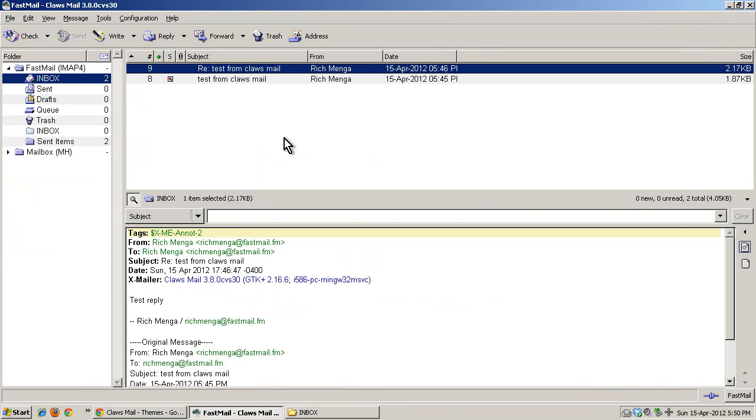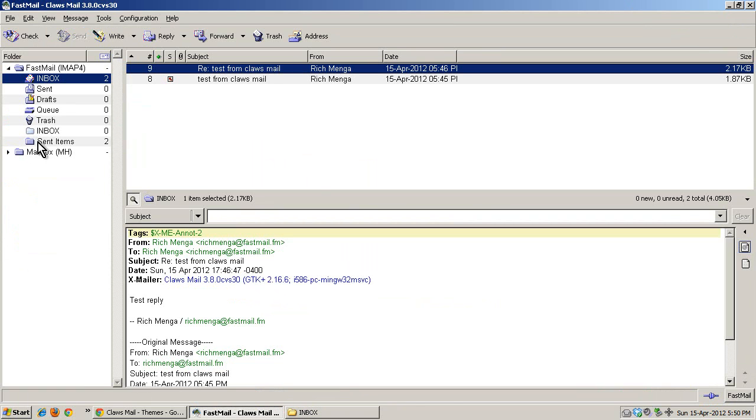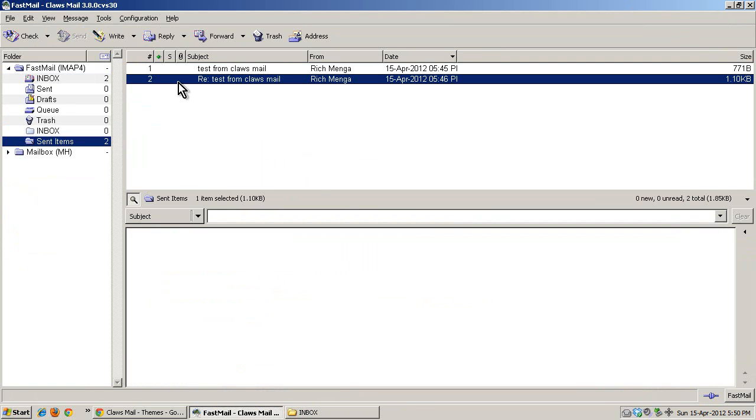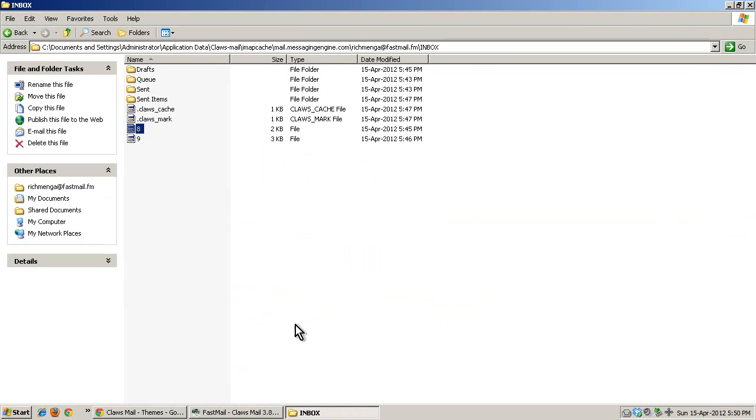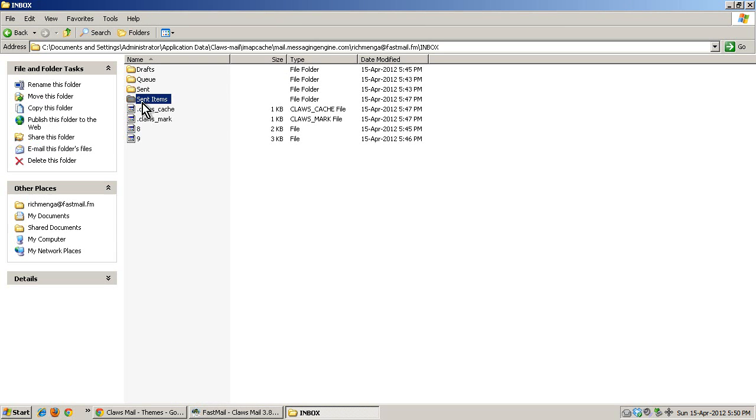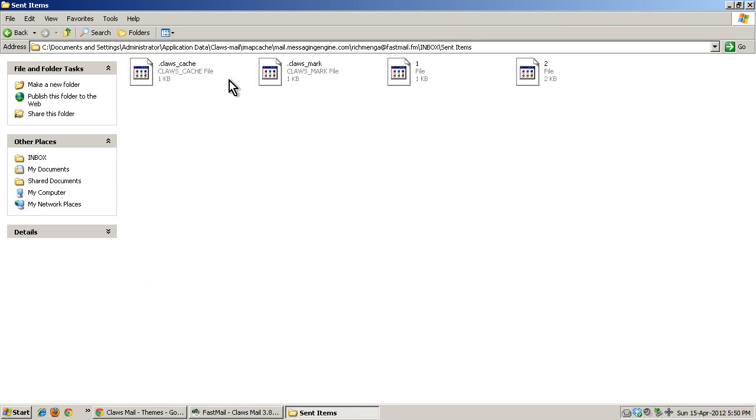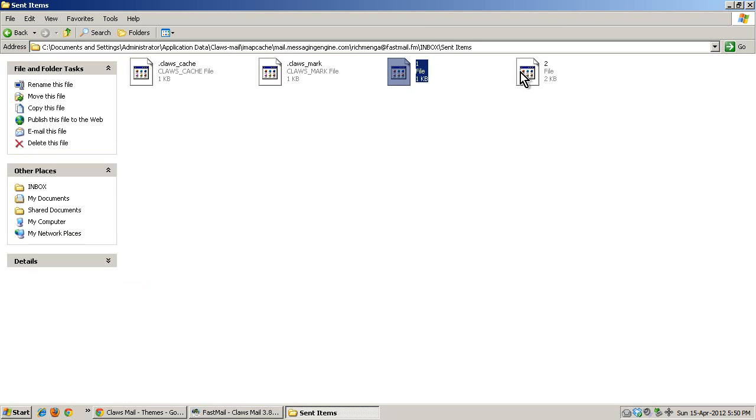It actually names the email file after the message index number on the mail server. If I go to sent items, I got 1 and 2 in here, so if I go into sent items I should see 1 and 2, and I do.